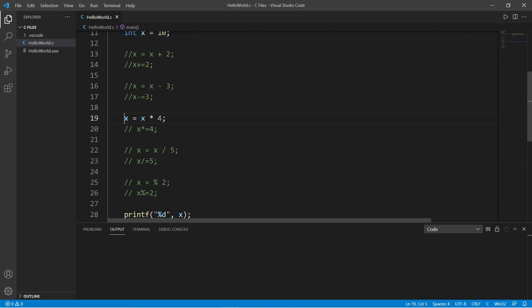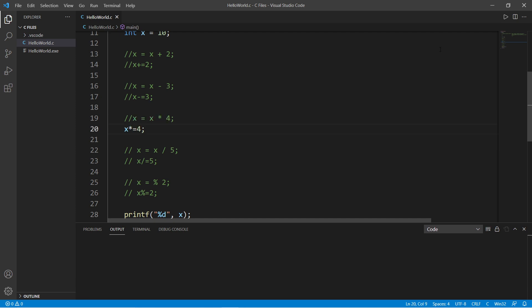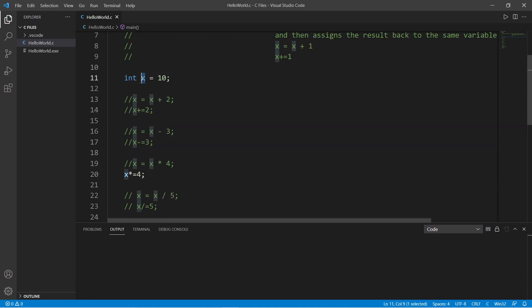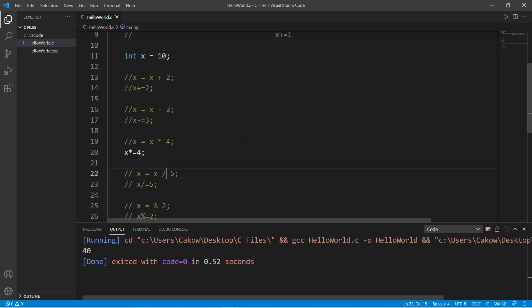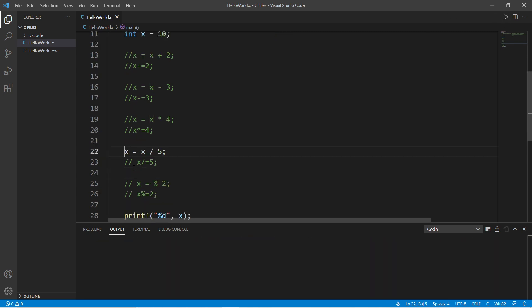What about x equals x times 4? Well, that would be x times equals 4. X times 4 is 40.